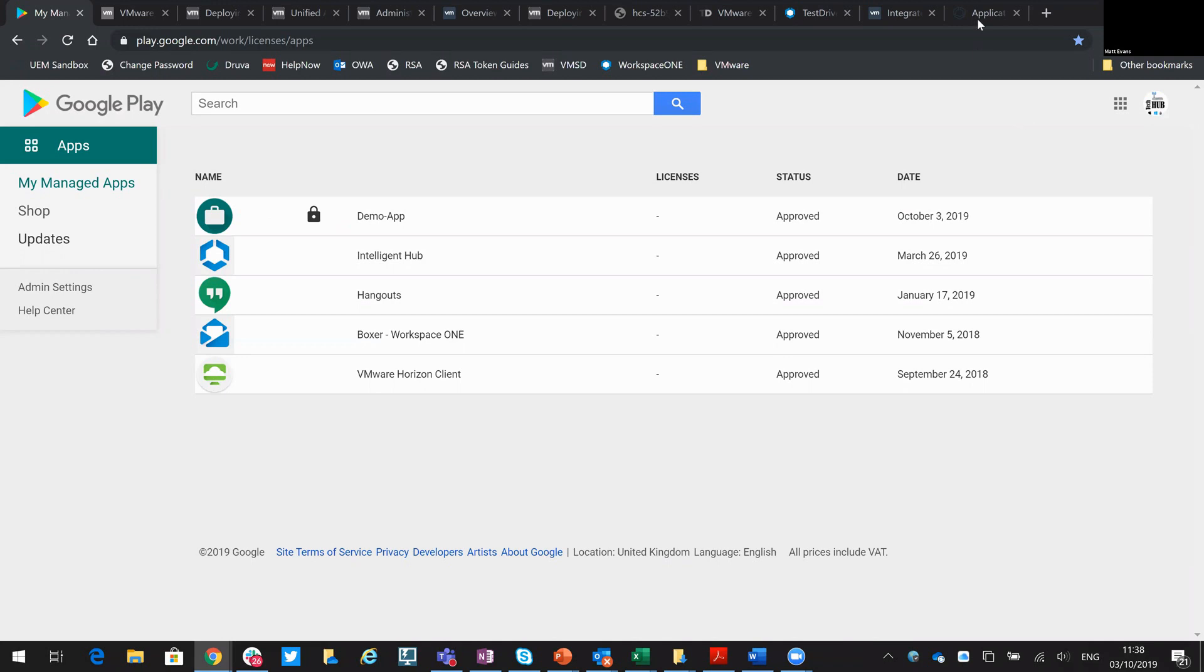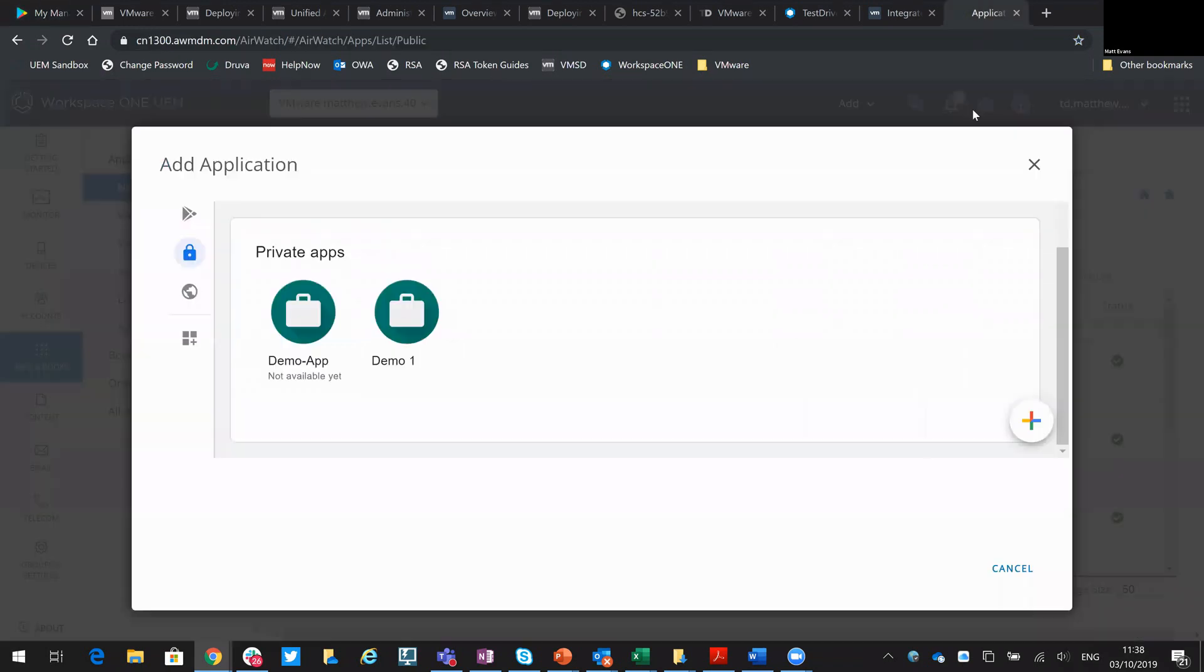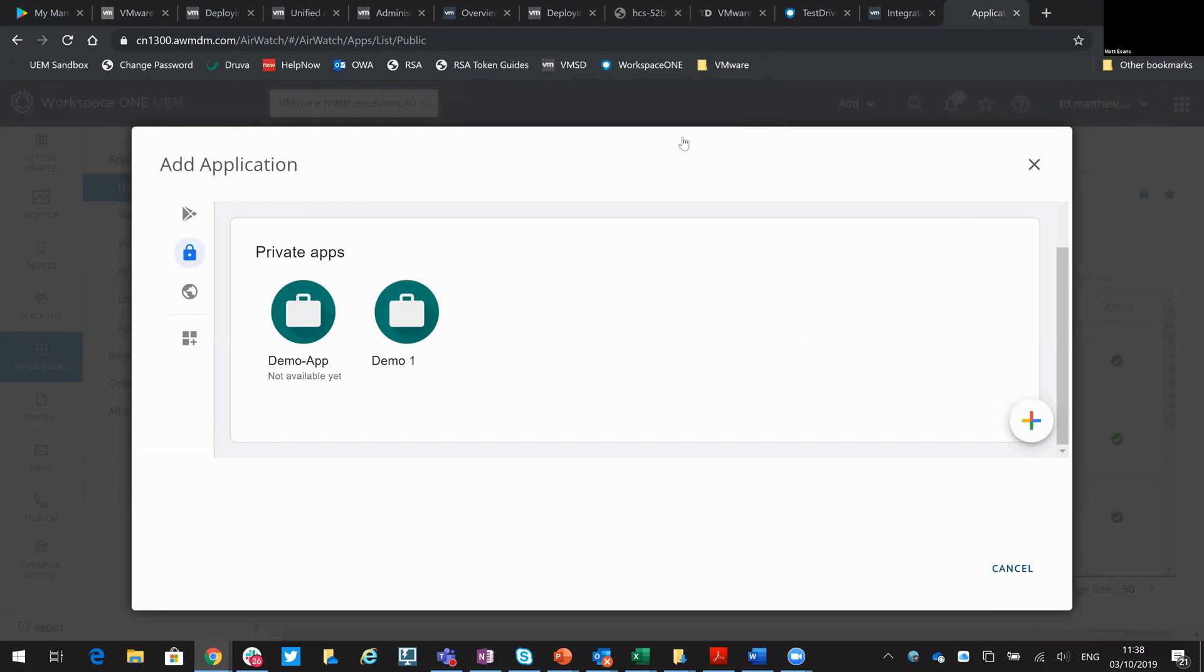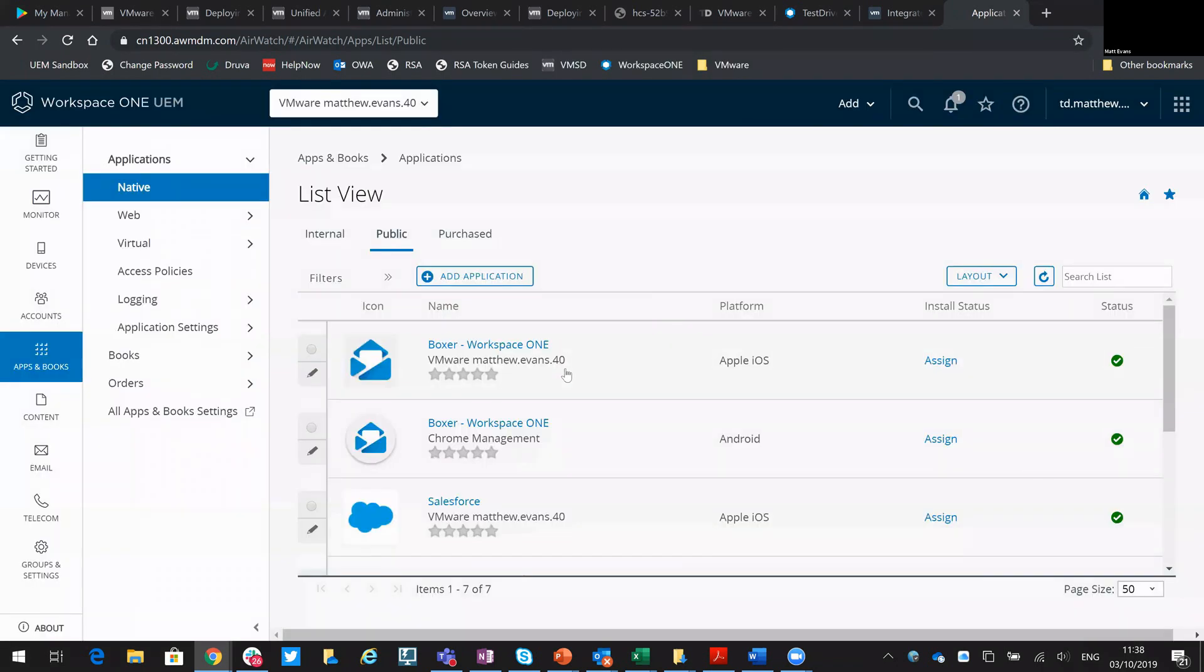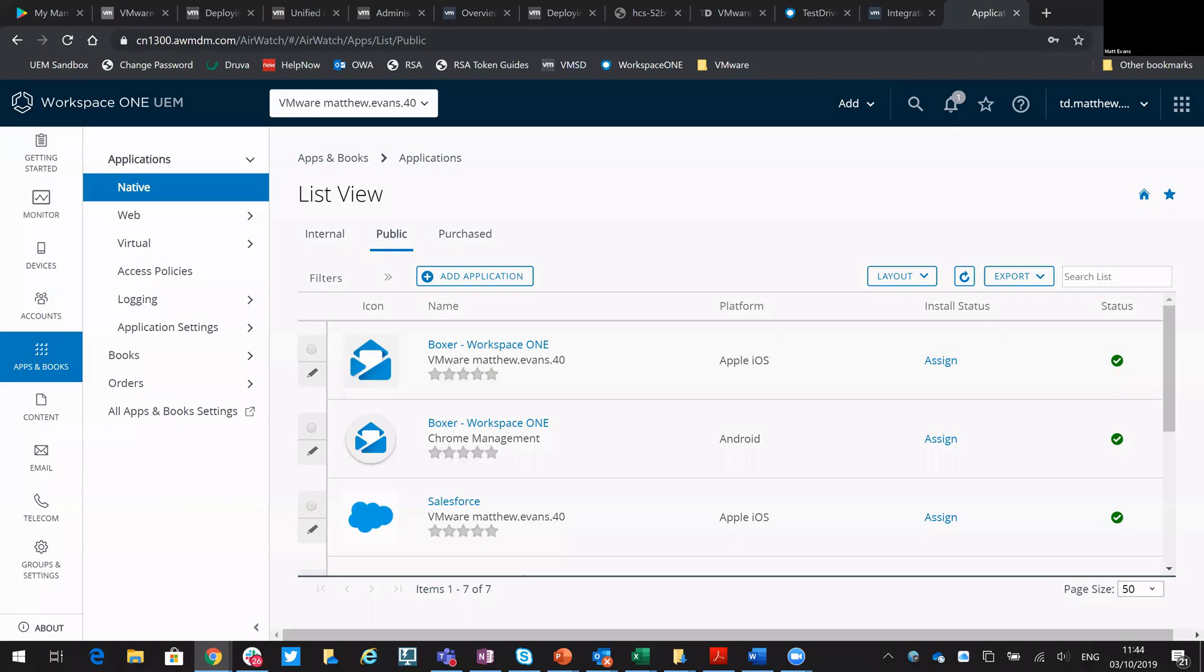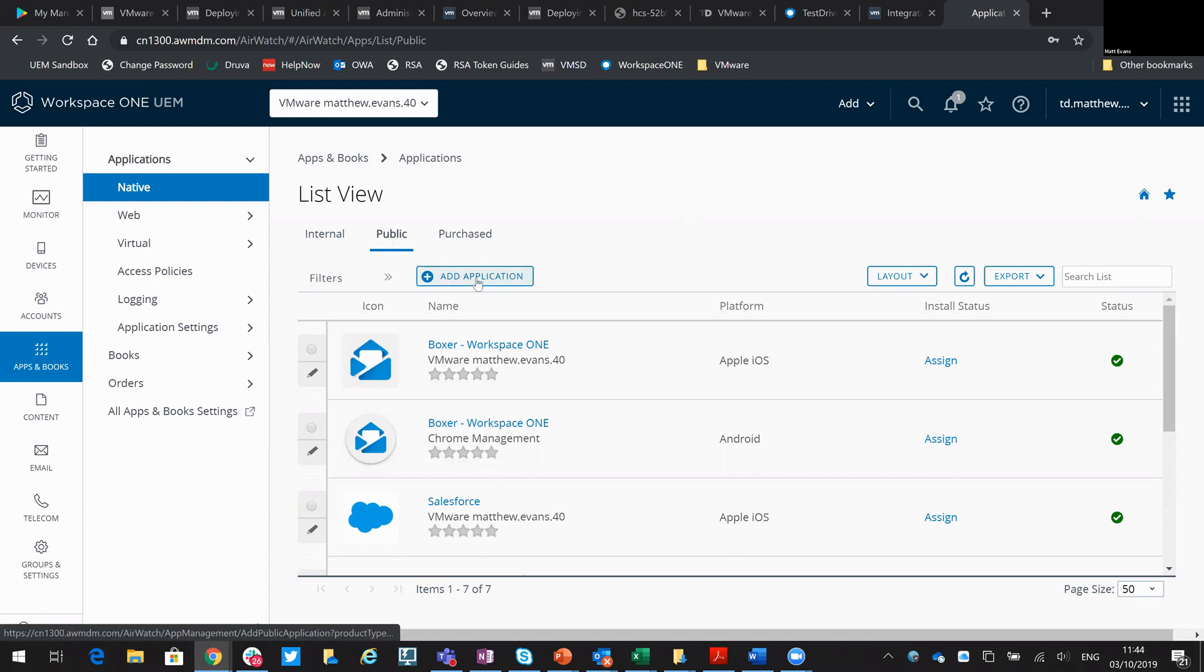So if I revert back, you can just hit cancel because you've completed there. You can come out of that window. So once we've added the app to the private Play Store, we'll need to then add it to the Workspace ONE UEM catalog.